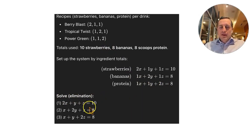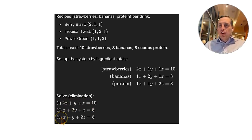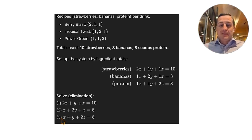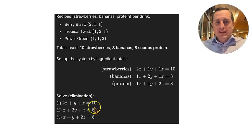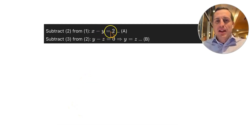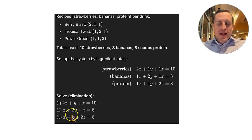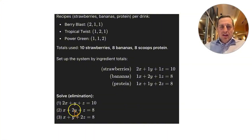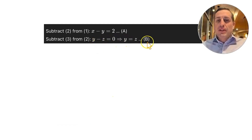Solving by elimination — labeling equations 1, 2, and 3 — subtract equation 2 from equation 1: the Z terms eliminate, giving X minus Y equals 2 (equation A). Subtracting equation 3 from equation 2: X terms cancel, giving Y minus Z equals 0 (equation B), so Y equals Z.